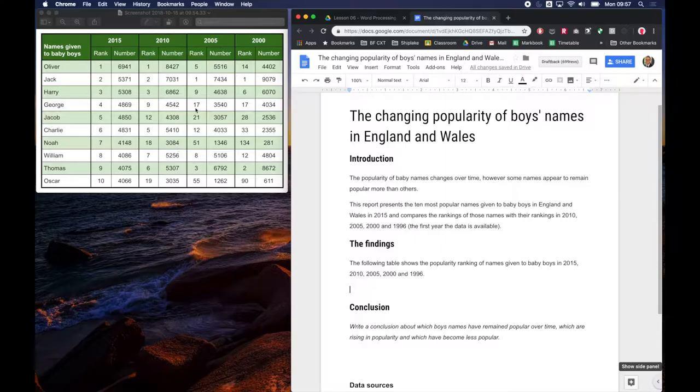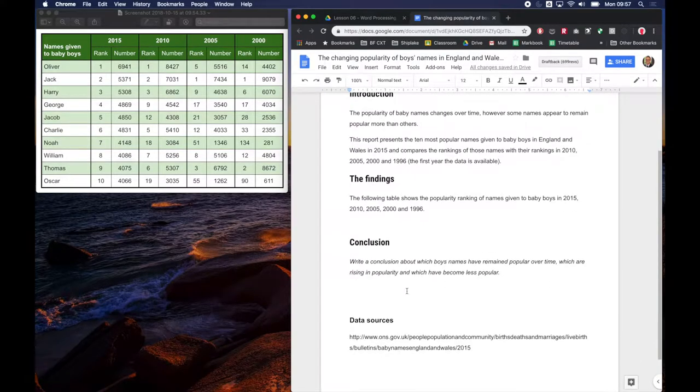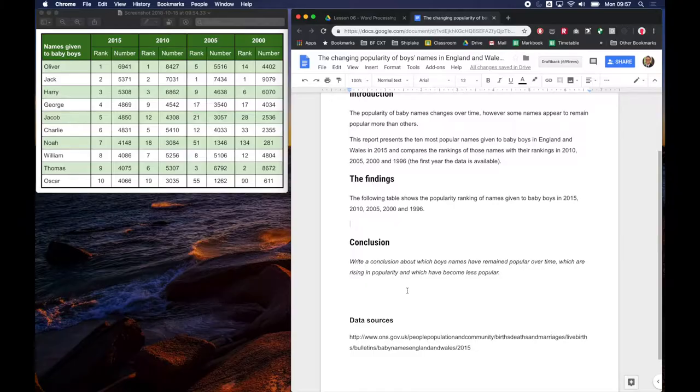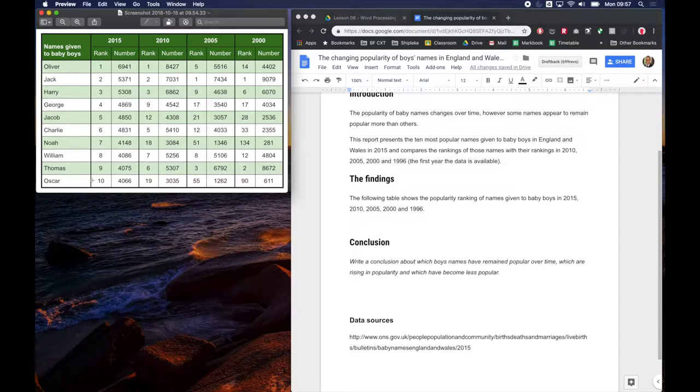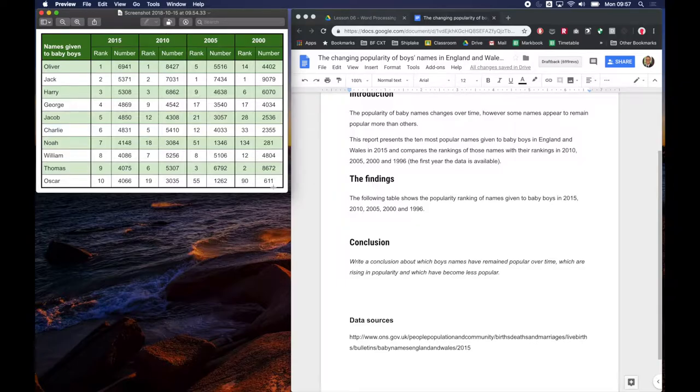The first thing we need to do is work out how many columns and rows do we need in our table. So we've got one, two, three, four, five, six, seven, eight, nine columns across and one, two, three, four, five, six, seven, eight, nine, ten, eleven, twelve rows high.